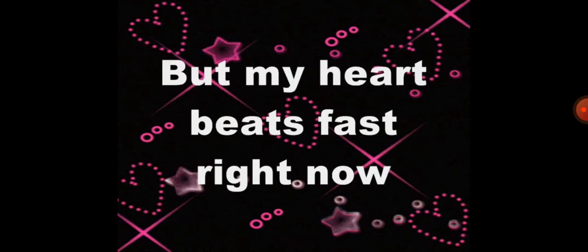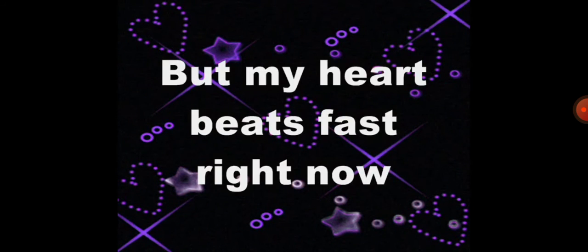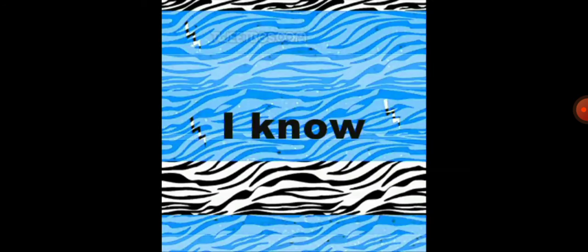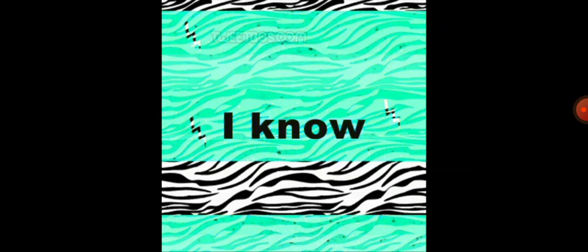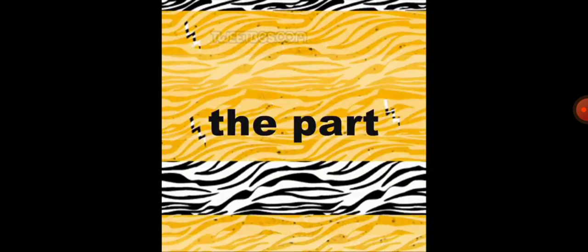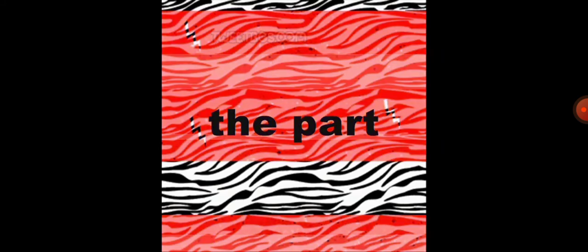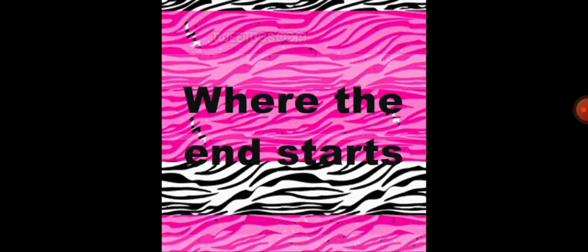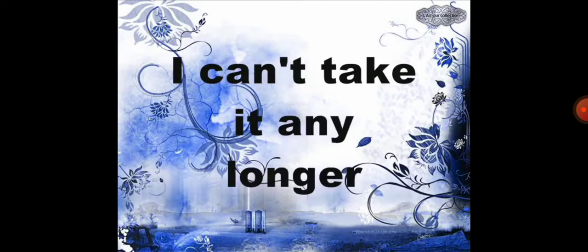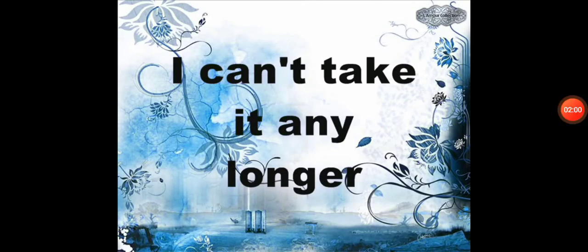but my heart needs glass right now. I know this is the part where the end's done. I can't take it any longer.